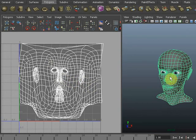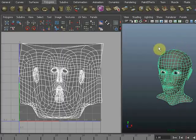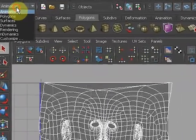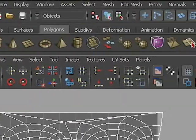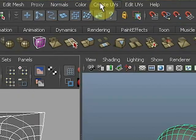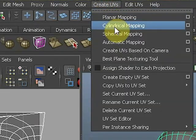We'll start off with a cylindrical projection. That tends to be a good one for the head. You're basically wrapping a photograph around the head. From the polygon menu we're going to select Create UVs and we're going to do a cylindrical mapping.